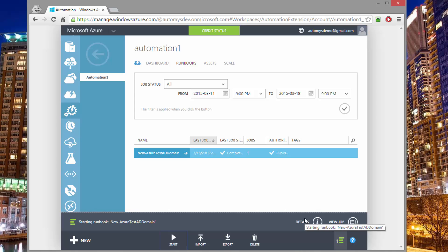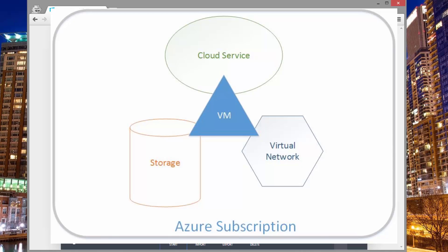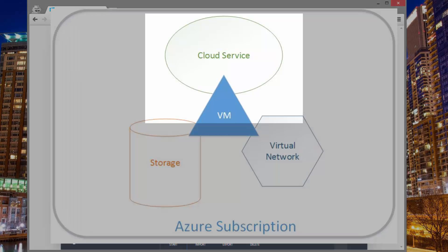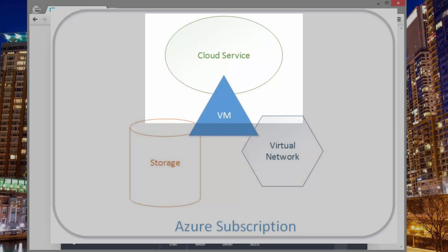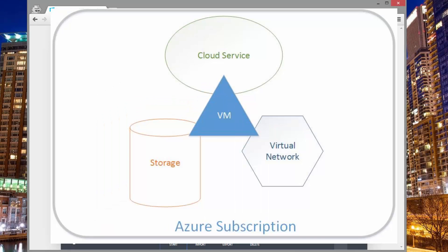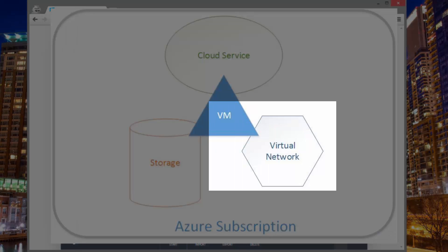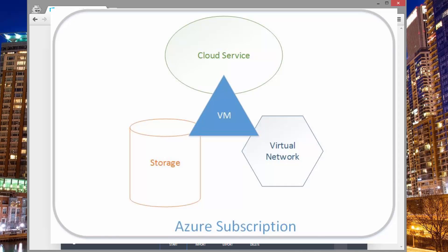What's going to happen at this point is that the runbook is going to start, and it's going to go through and start provisioning all of the things in Azure that we need to have in order for this lab to be set up. So the first thing would be we need a cloud service, and then the virtual machine will sit inside of that cloud service. We also need a storage account that the VM is going to be stored in. We also need a virtual network that's going to be an isolated virtual network for the domain to be in. And we also need the virtual machine itself.